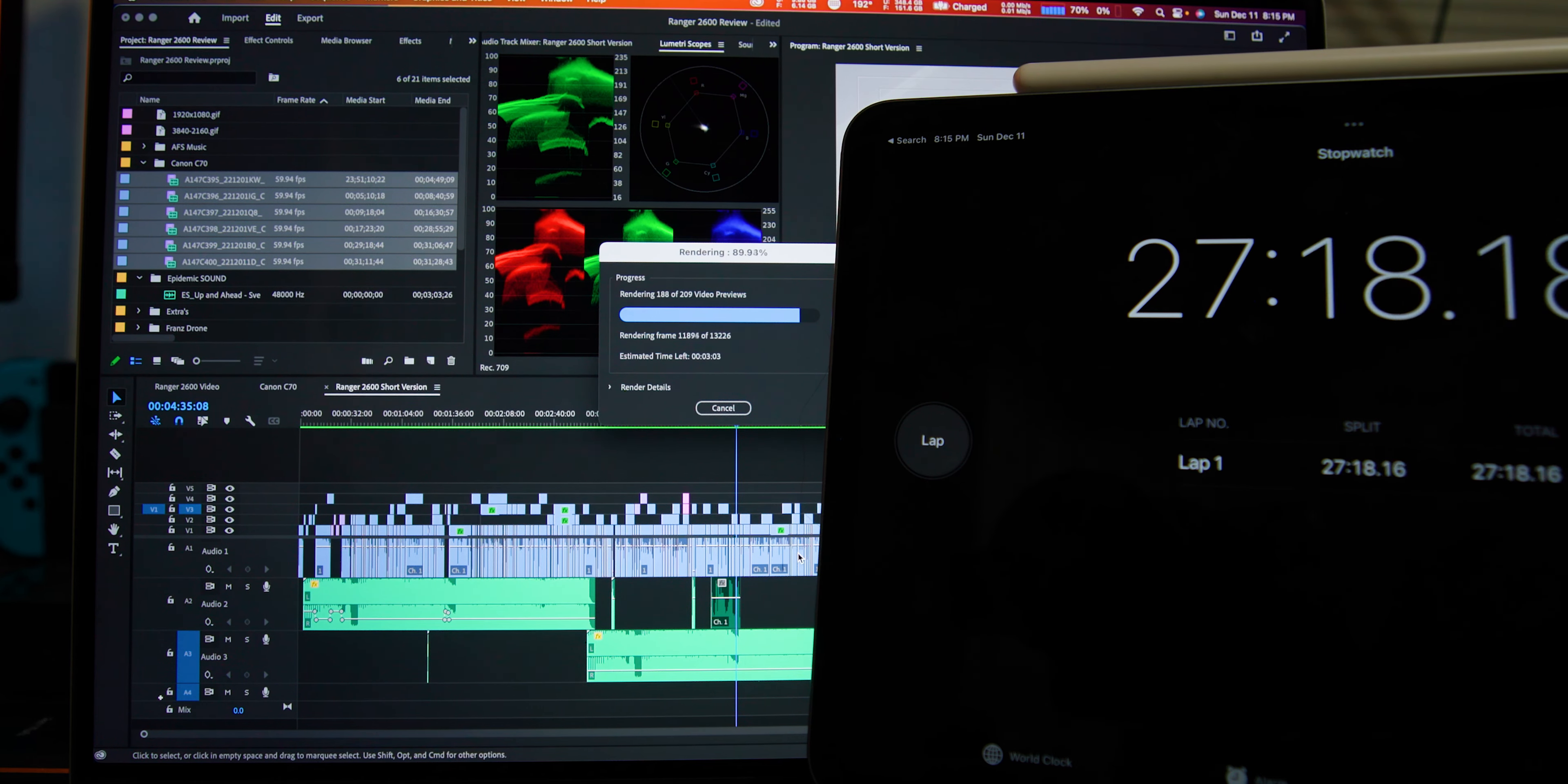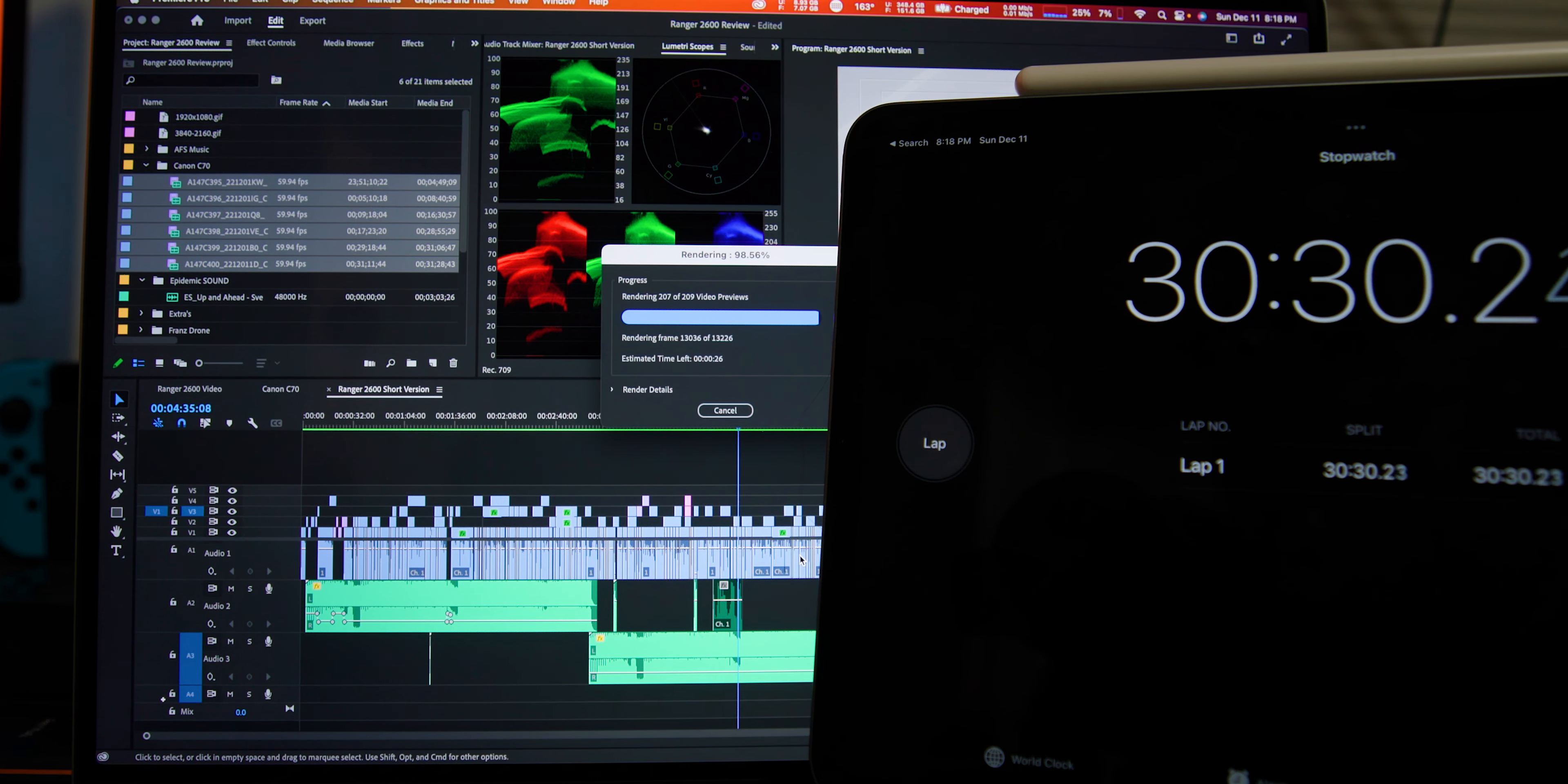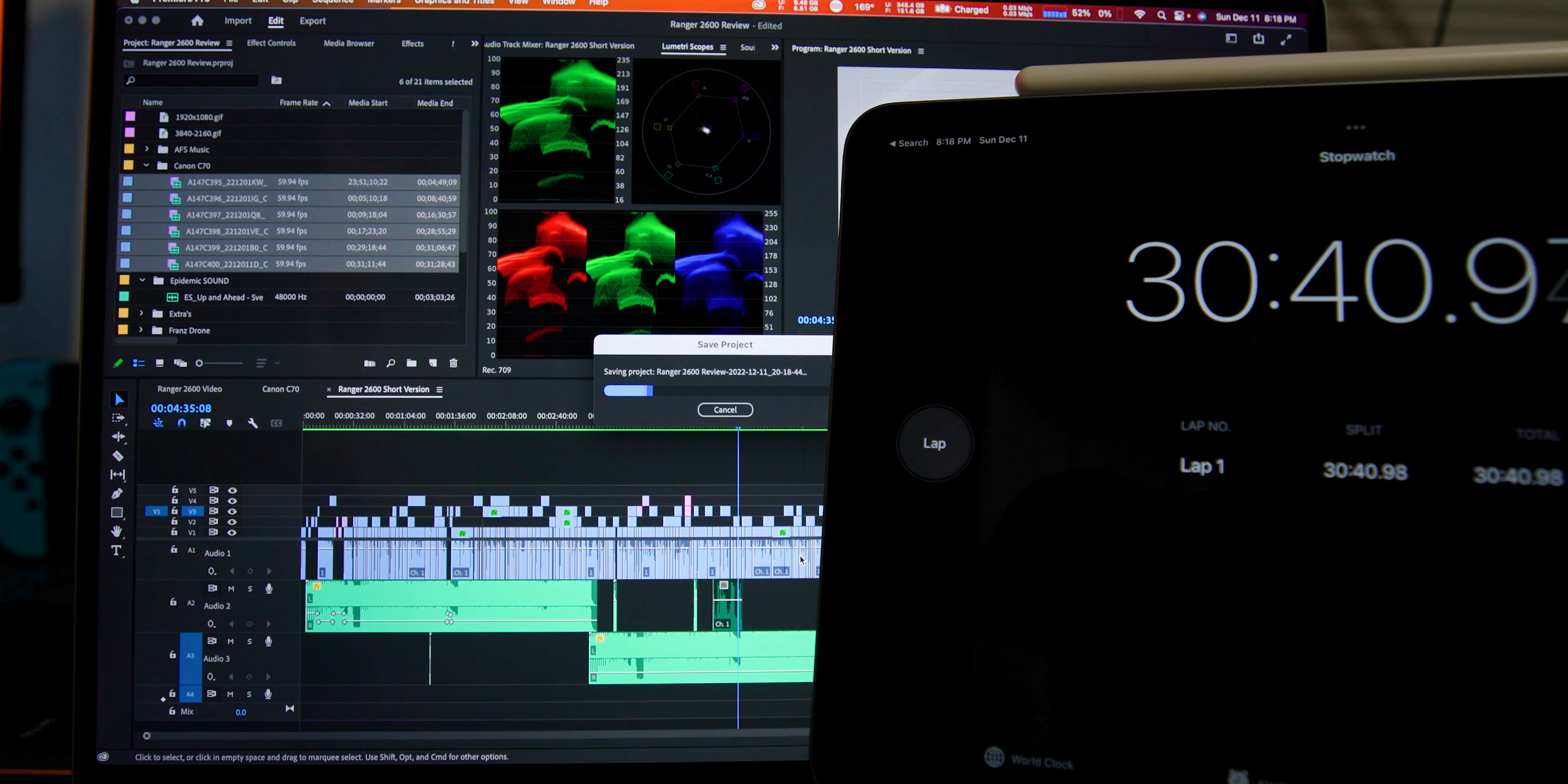Let's get into the render. Let's see how long it takes to render this edited timeline. Okay, so to render this seven minute and 28 second timeline, it took 30 minutes, 41 seconds. The timeline is 4K and it's 30 frames a second. So it is a 4K timeline, so we can keep that in mind.